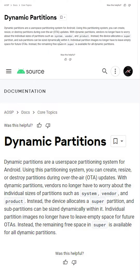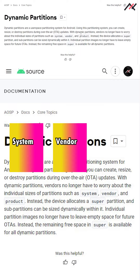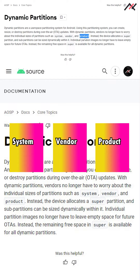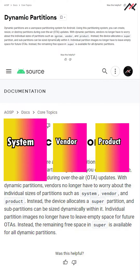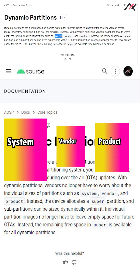Currently we have three partitions: system, vendor, and kernel — here called product. When the system partition has some size, like one and a half GB, but the OTA update the brand is giving is 1.6 GB, it won't fit. Maybe they reduce vendor and increase the system partition — who knows what changes will happen whenever new features and revisions are coming.